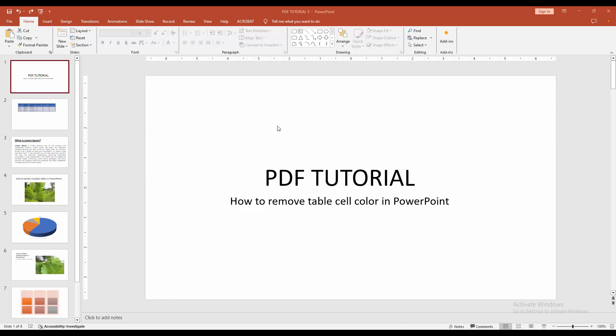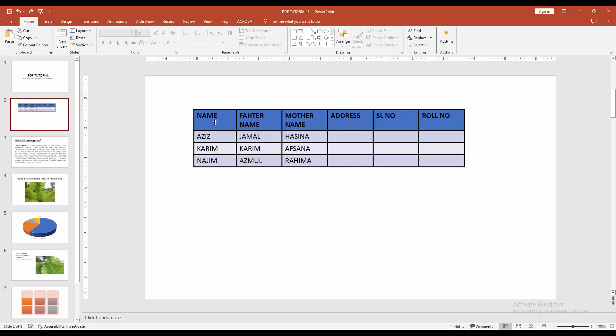Firstly, open your PowerPoint presentation. Then go to the PowerPoint slide.